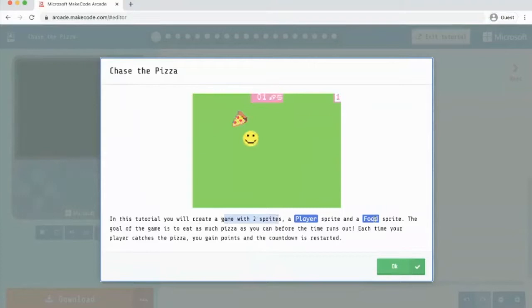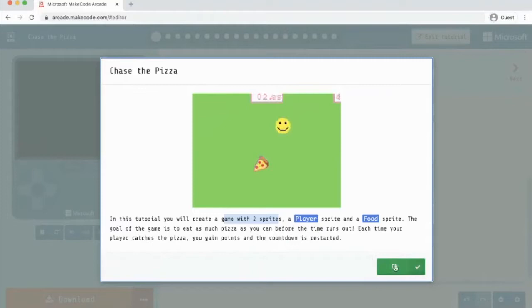The goal of the game is to eat as much pizza as you can before the time runs out. Each time your player catches the pizza, you gain points and the countdown is restarted. So right click on OK and we're going to read these instructions along the top here.